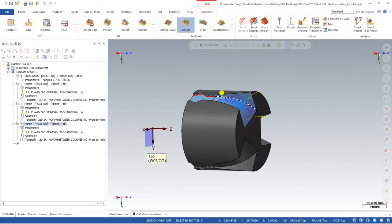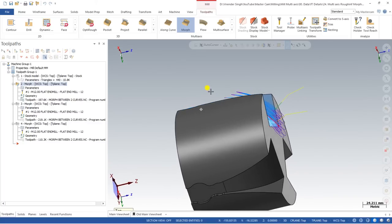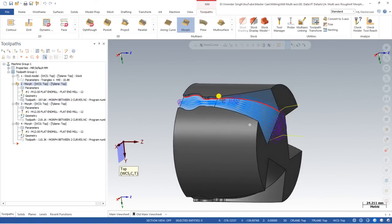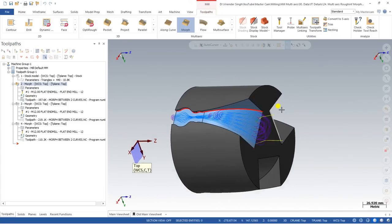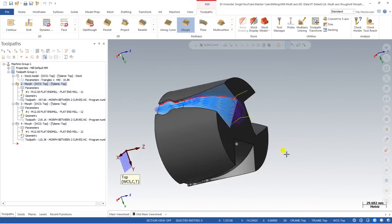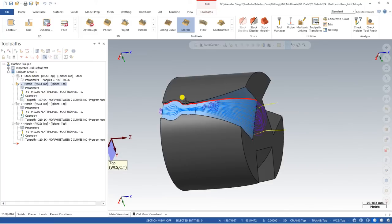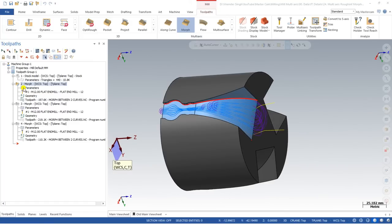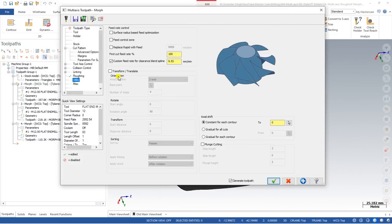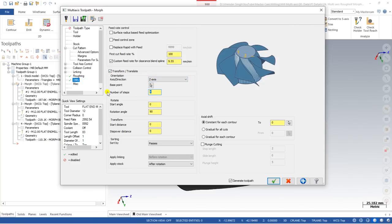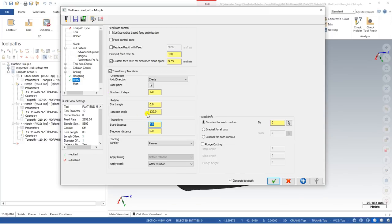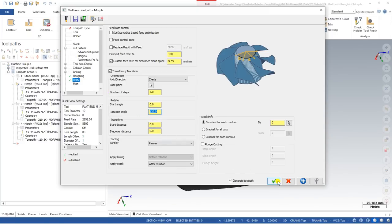Now I would like to rotate the same toolpath for the remaining portions of the part. Go to parameters, then utility, select transform, and select rotary axis. Set the axis to Z, total number of steps to 3, define a custom start angle if needed, rotation angle is 360 degrees total, and with 3 profiles the angle automatically calculates to 120 degrees each. Say OK.